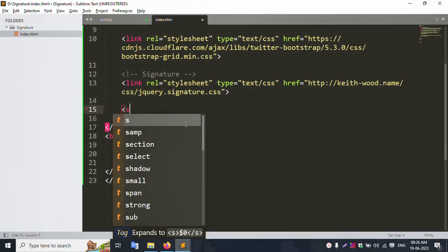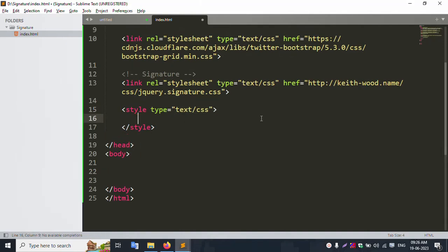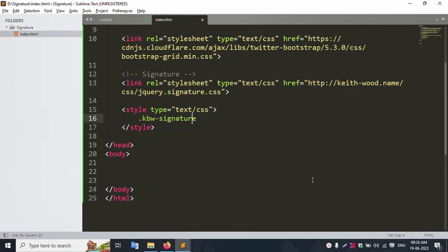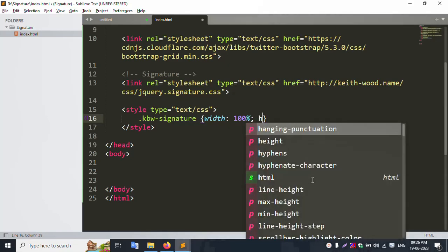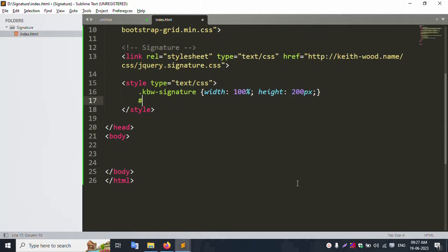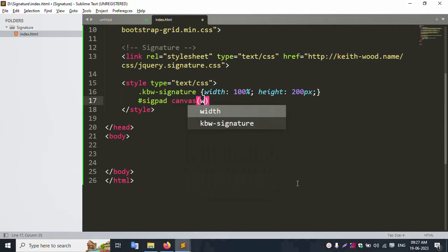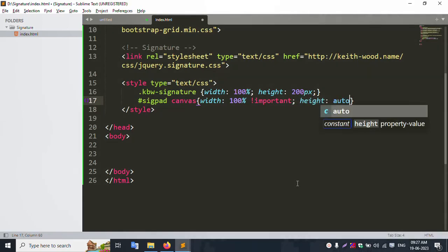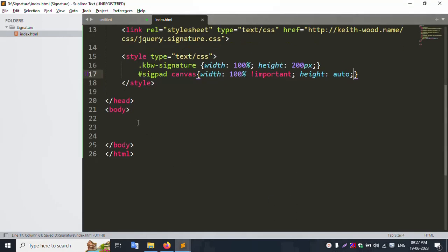Add the style for the signature. Set width to 100% and height to 100px. The signature canvas width is 100px. Set height auto. Style successfully set. Let's continue step by step.